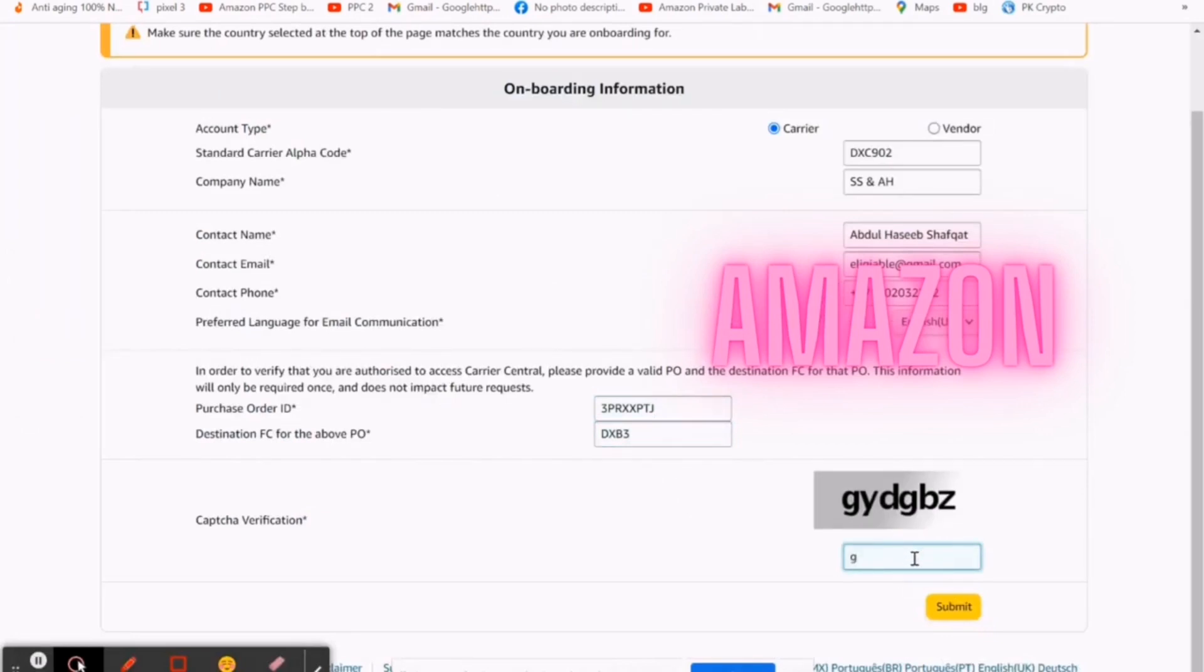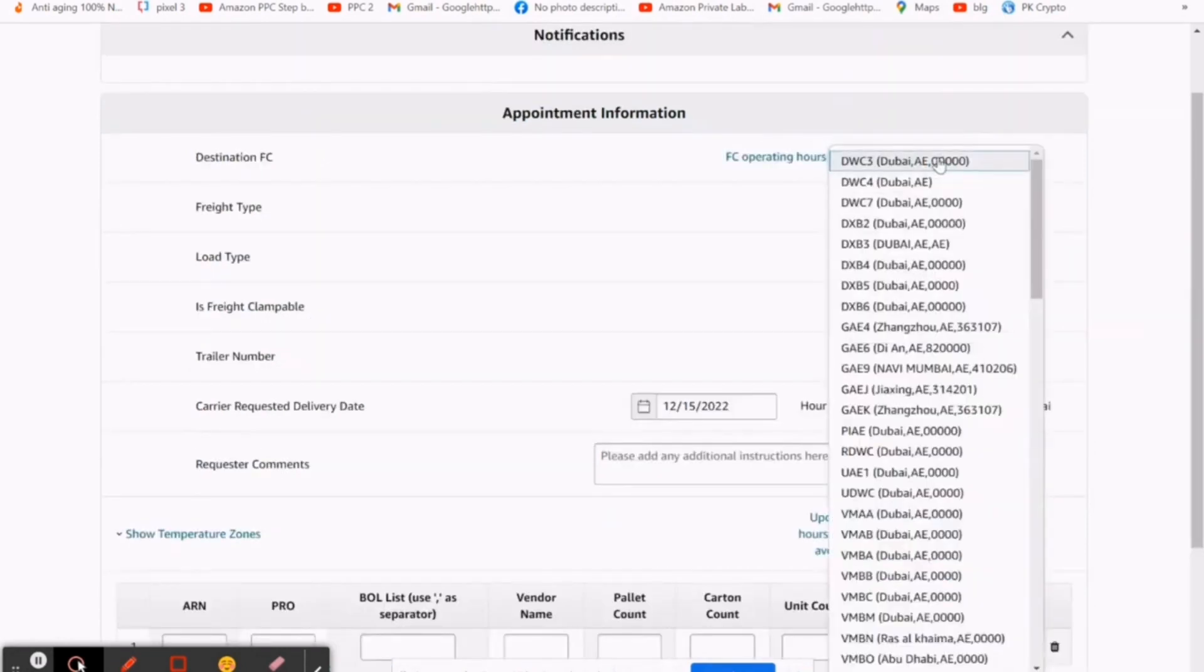For an example, mine is DXB3. Then put CAPTCHA and then submit. On the next page, then select your destination FC, which is DXB3 Dubai AE.